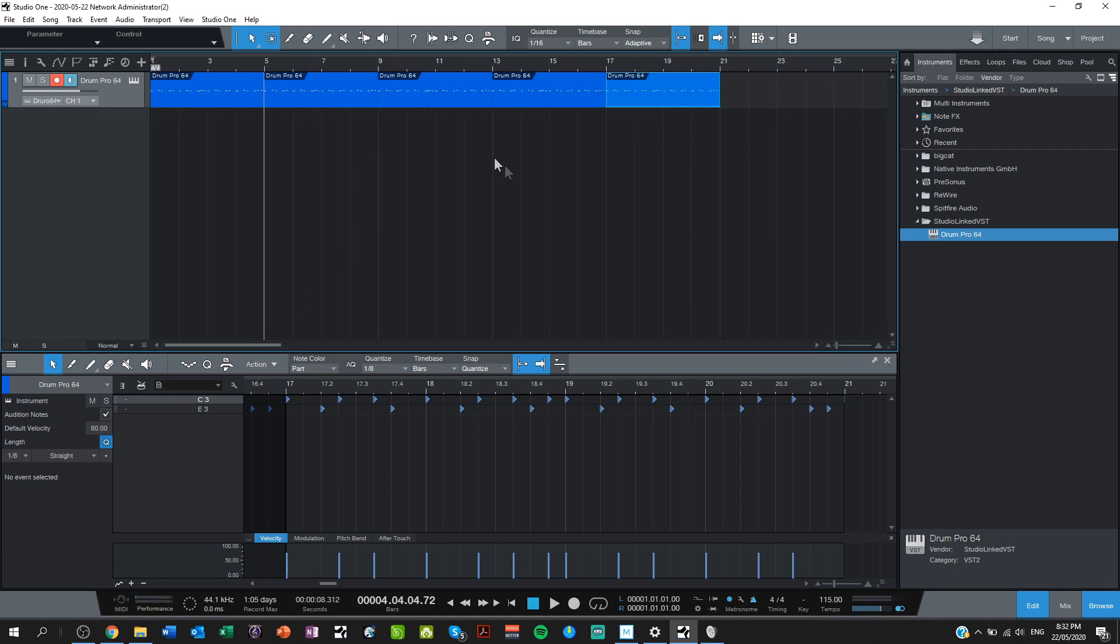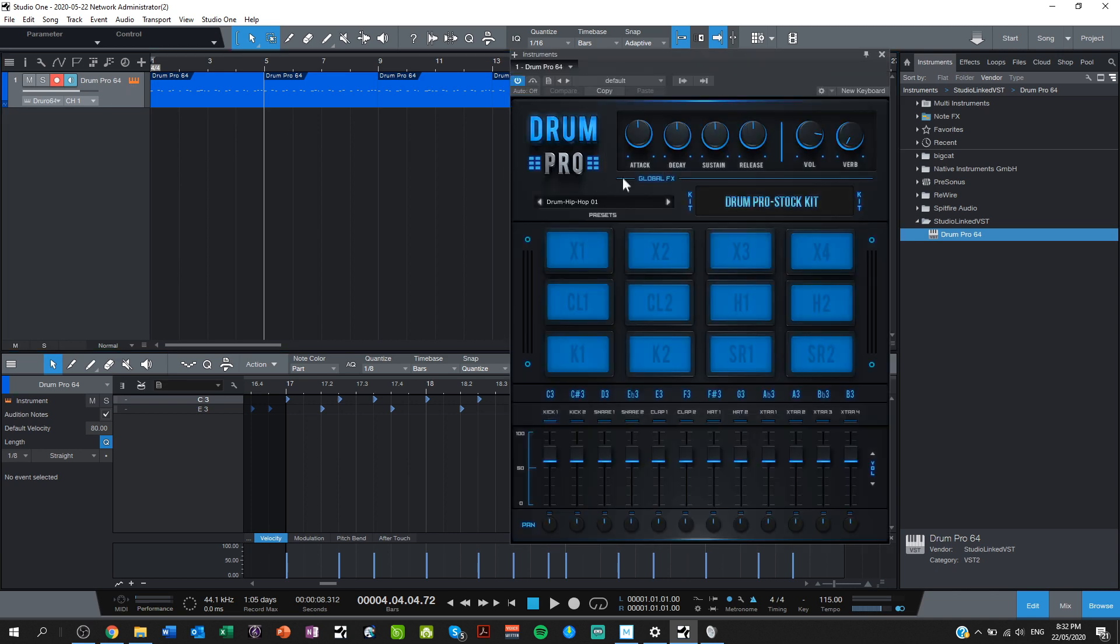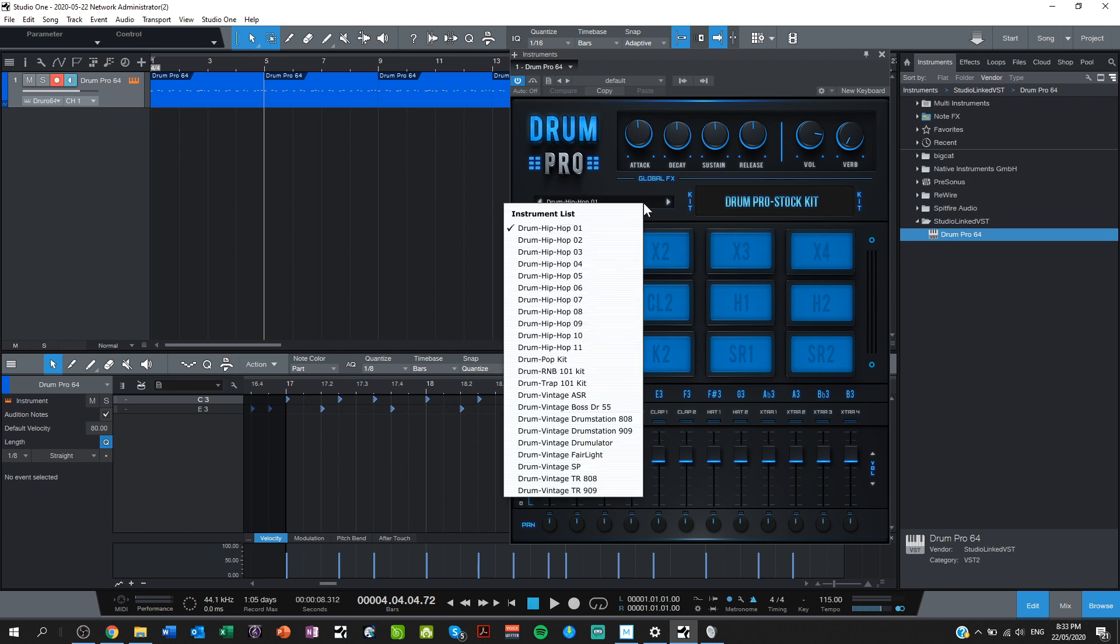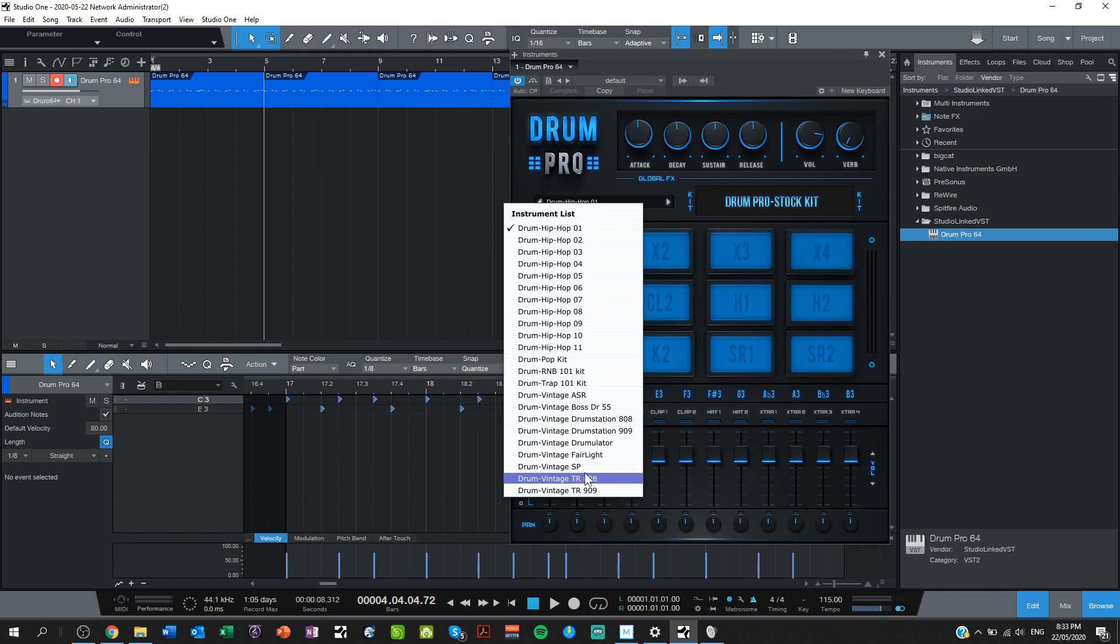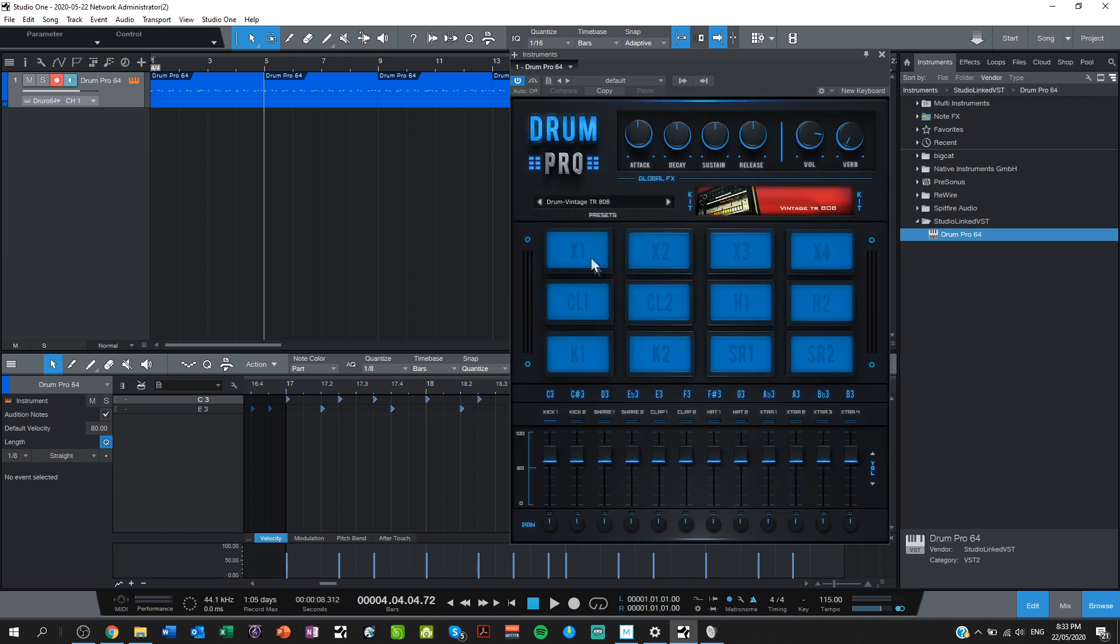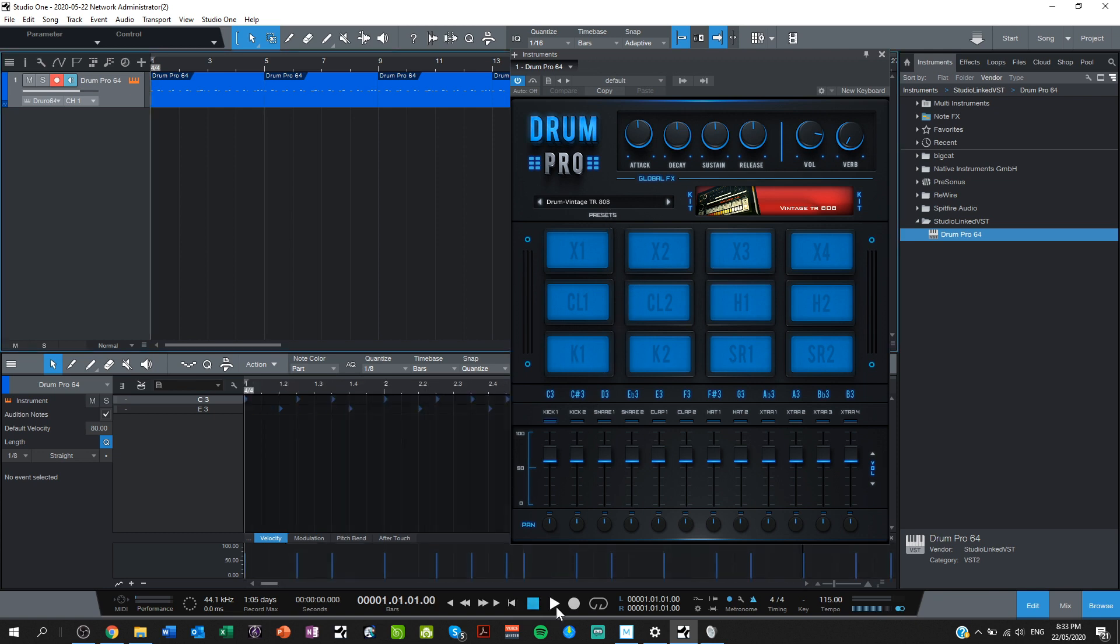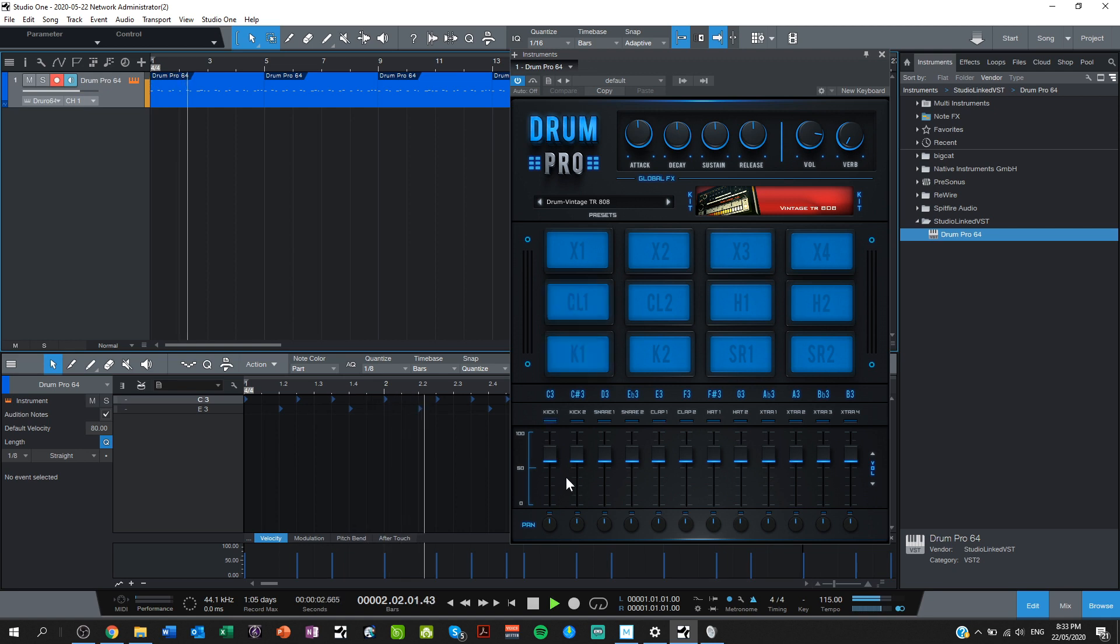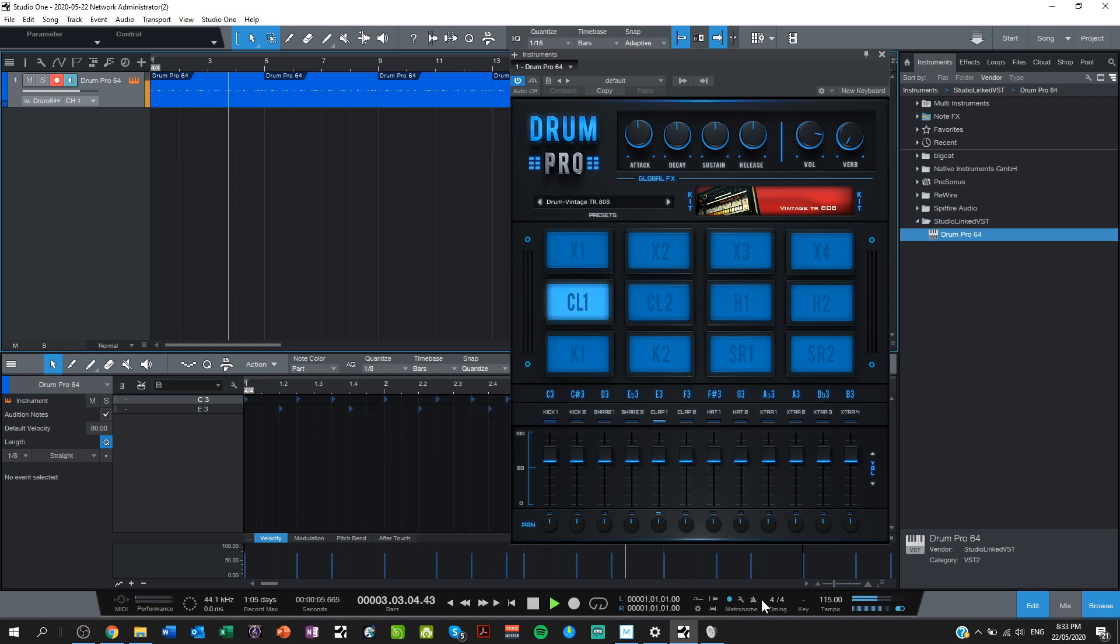I can also, if I want to change the instrument just from here, we've got this drum hip hop 01 drum kit at the moment, but Drum Pro comes with a whole selection of drum kits. I can now change that to whatever I like. I'm going to go for this vintage TR 808, which is a really, really popular kit. Let's see how that sounds. Turn the metronome off so you can hear it. There we go.